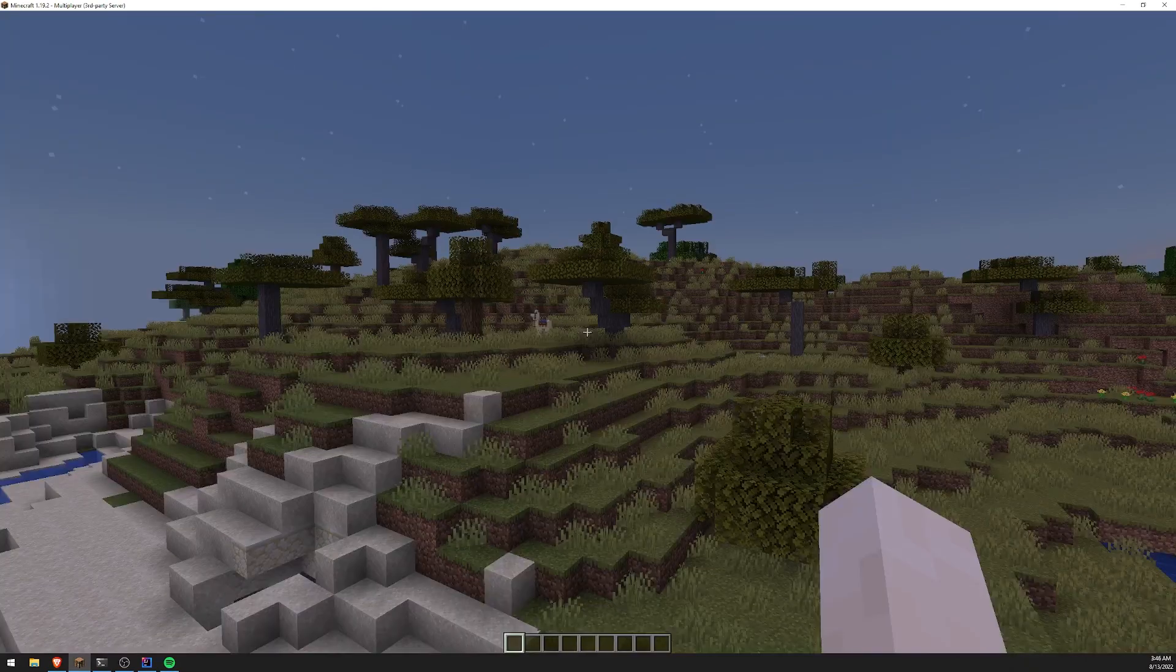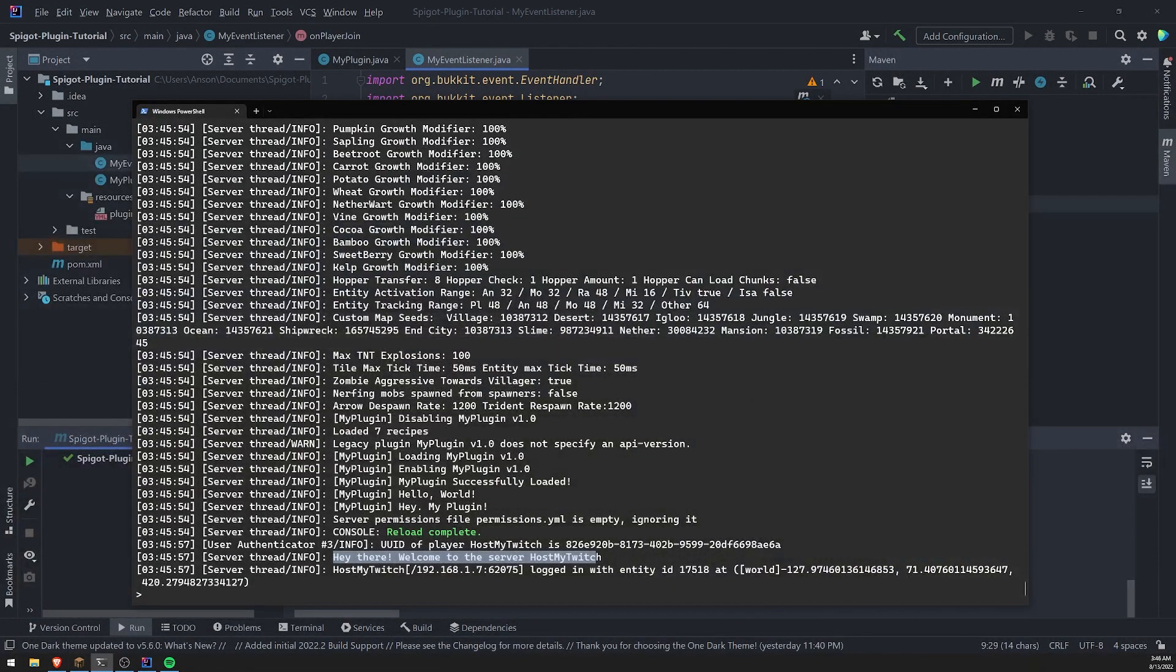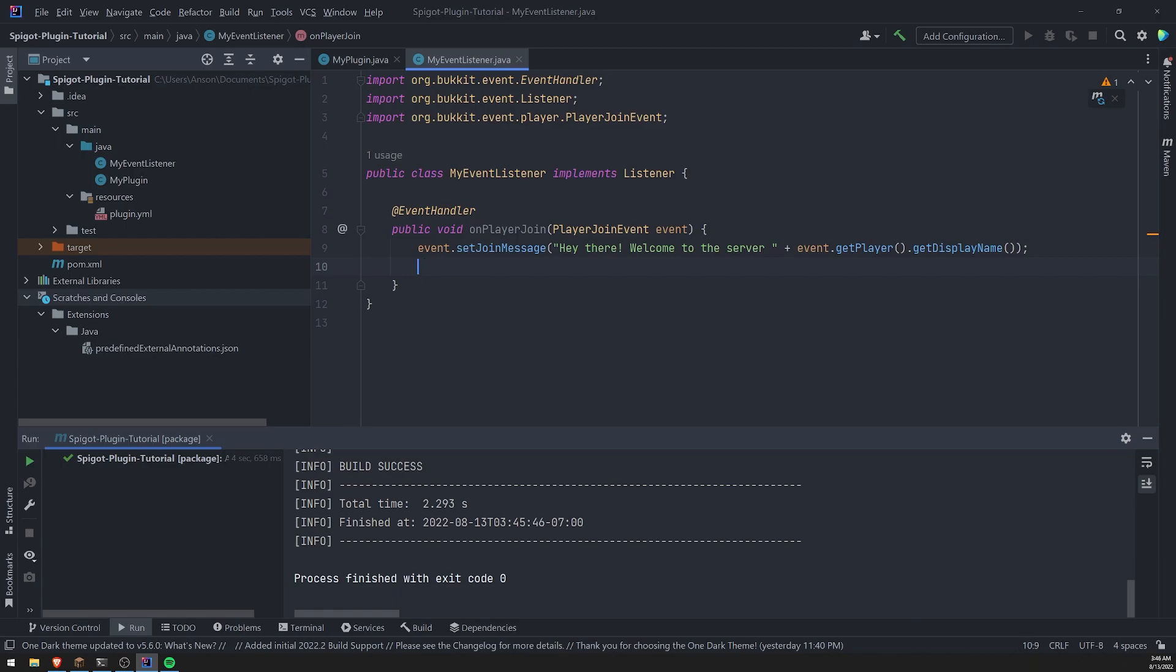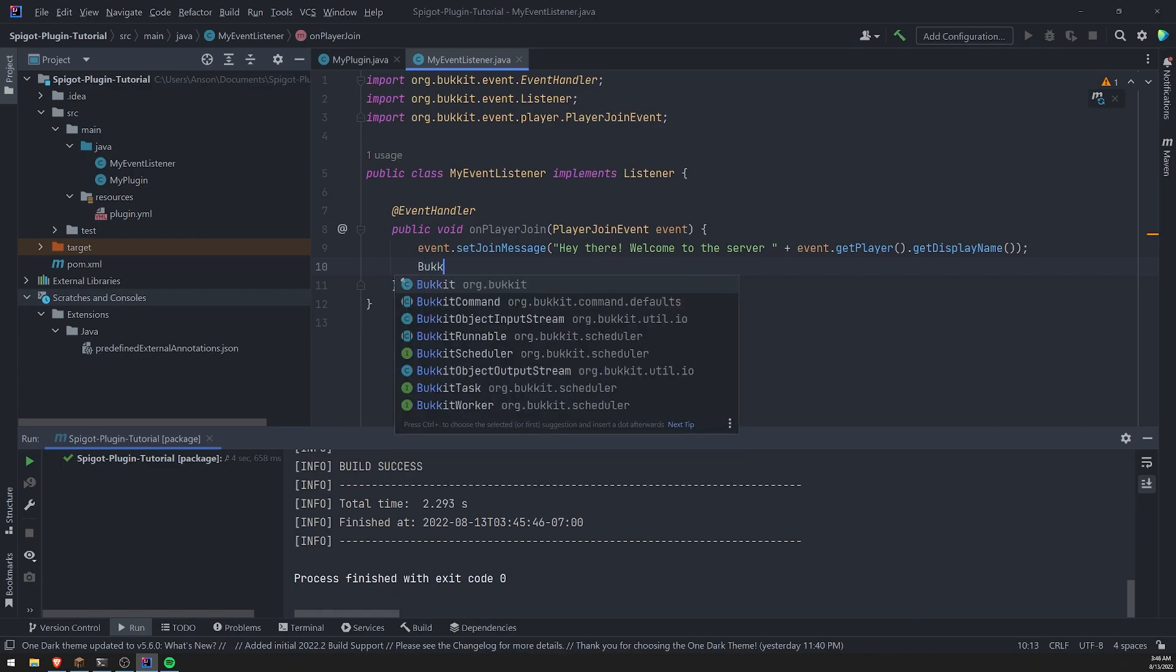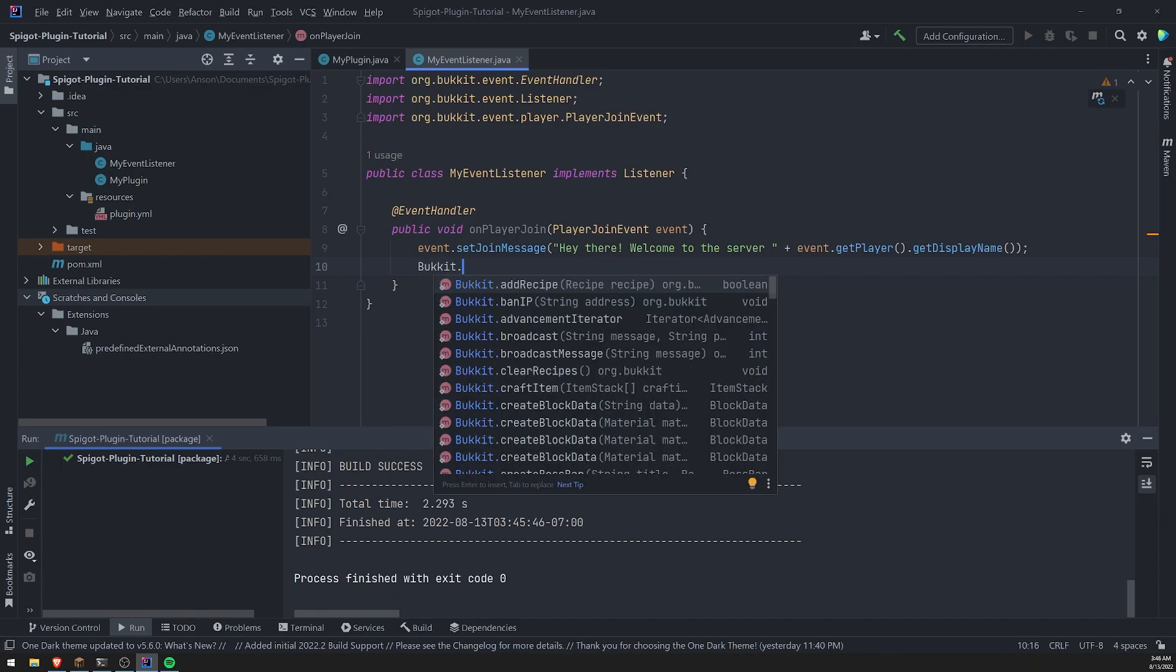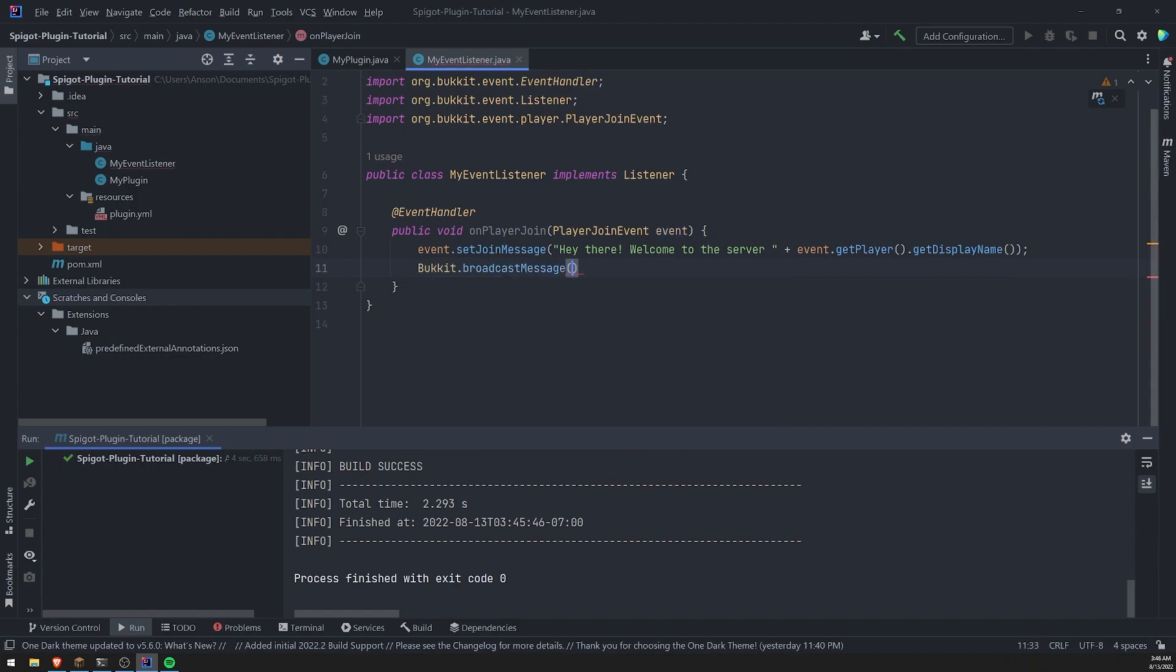Now I think this message is only going to send it to the user itself. If you want to send messages like to the entire server, you can use the bucket dot broadcast message method.